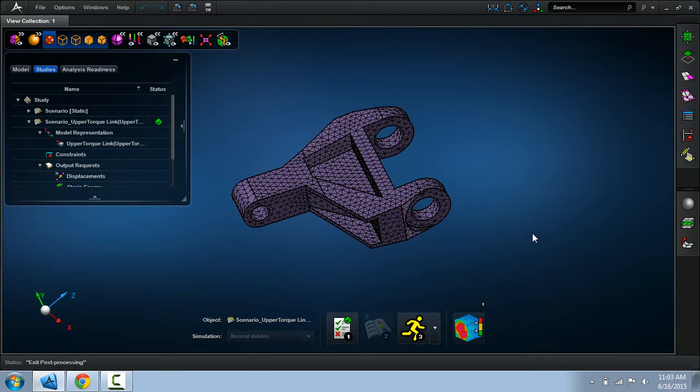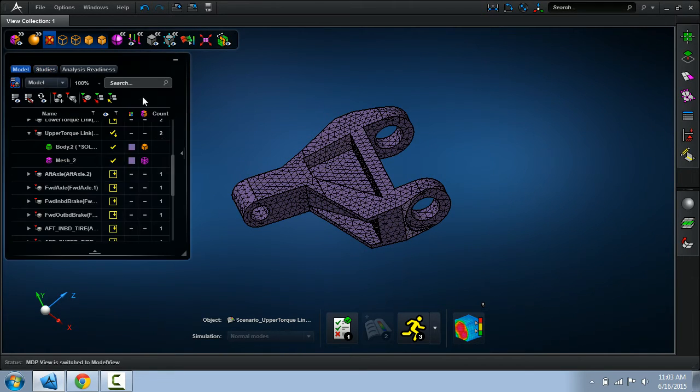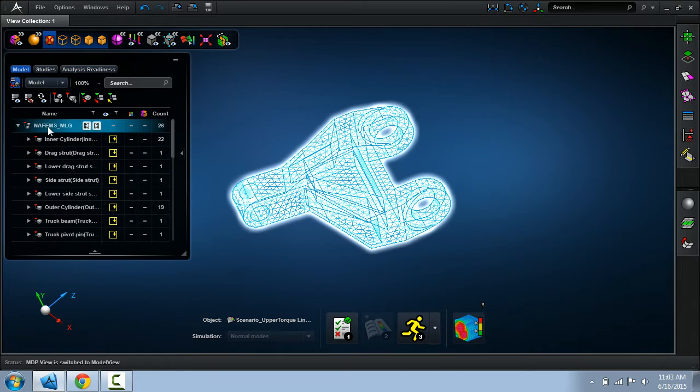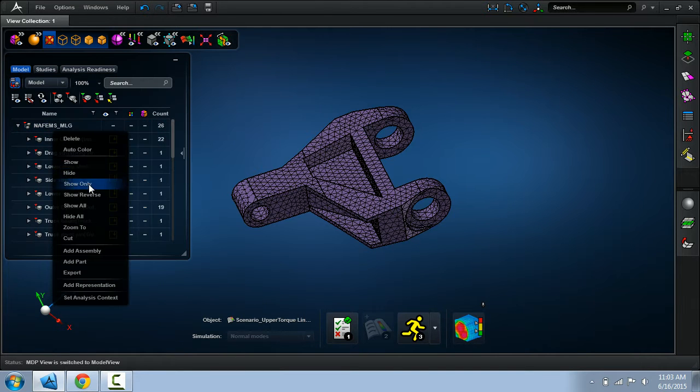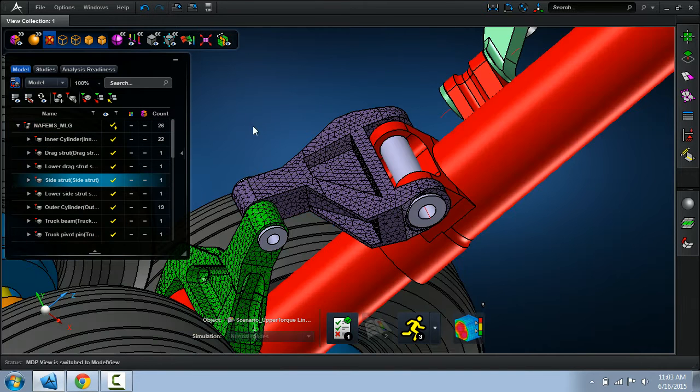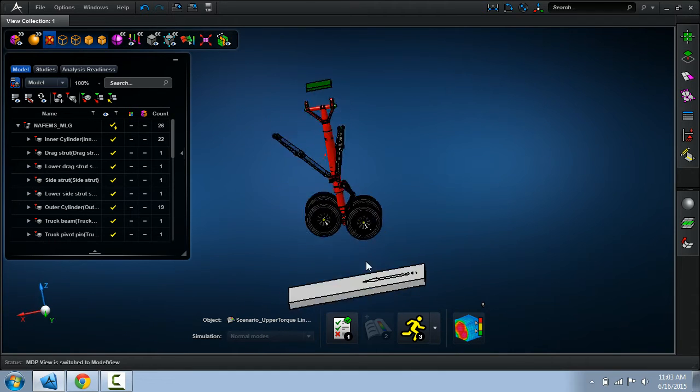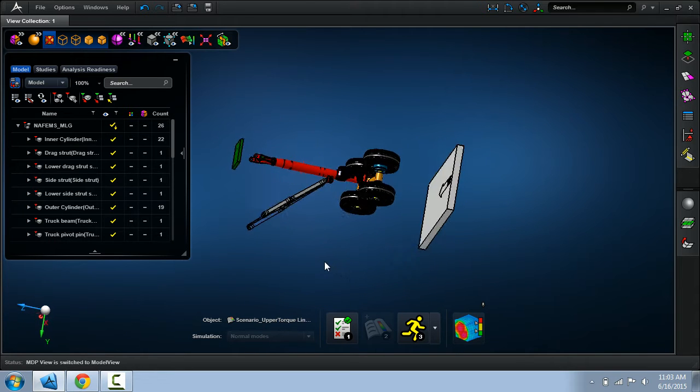So that just shows you how quickly we can produce a tet mesh in MSC Apex. Now what I want to do is show you some of the other things we can do in the application you might find useful when working with solid geometry.